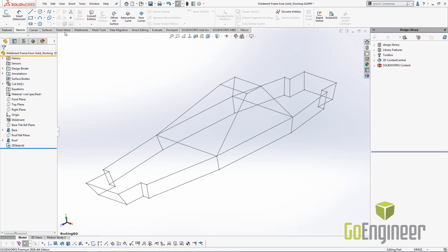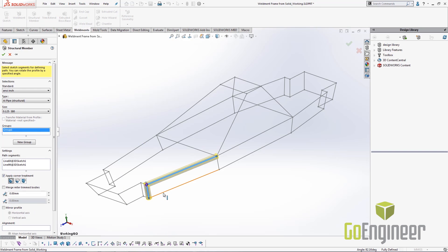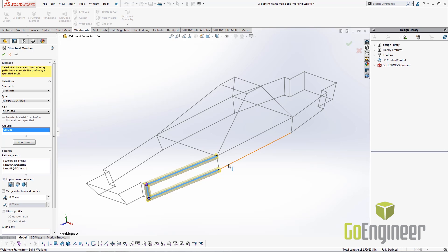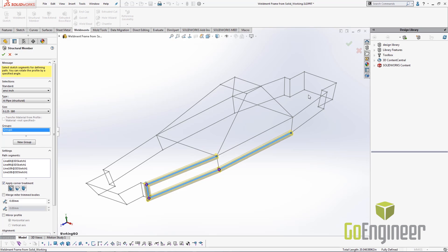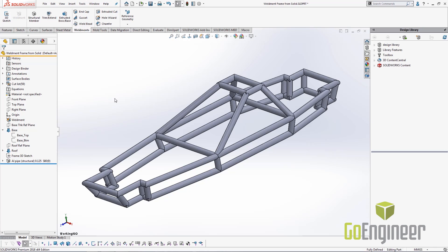Then from here it becomes the normal steps of adding structural members. I'm just going to add a couple here. Typically you would go through and create different groups.